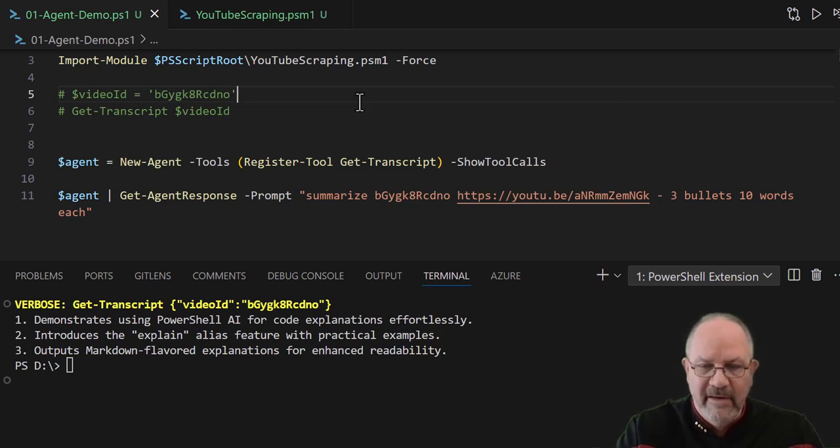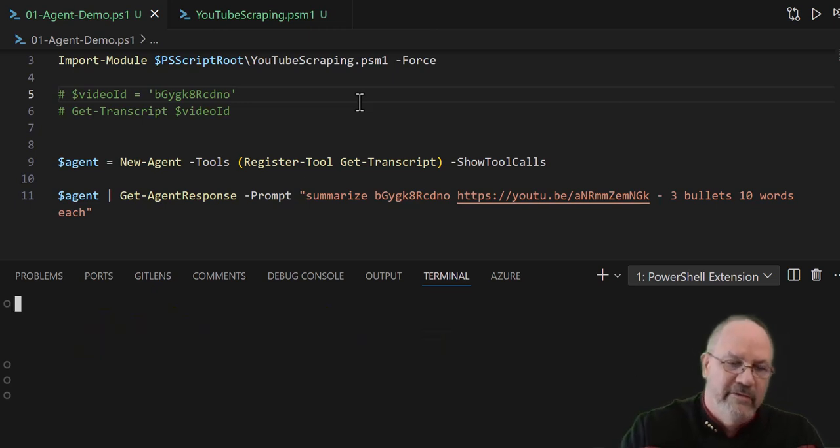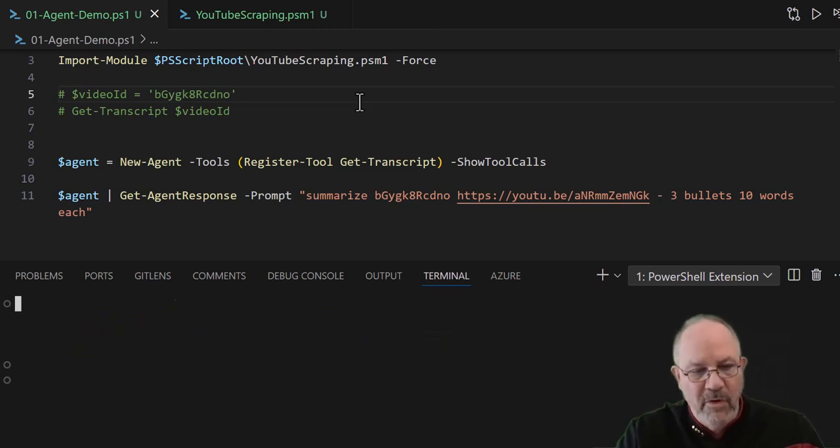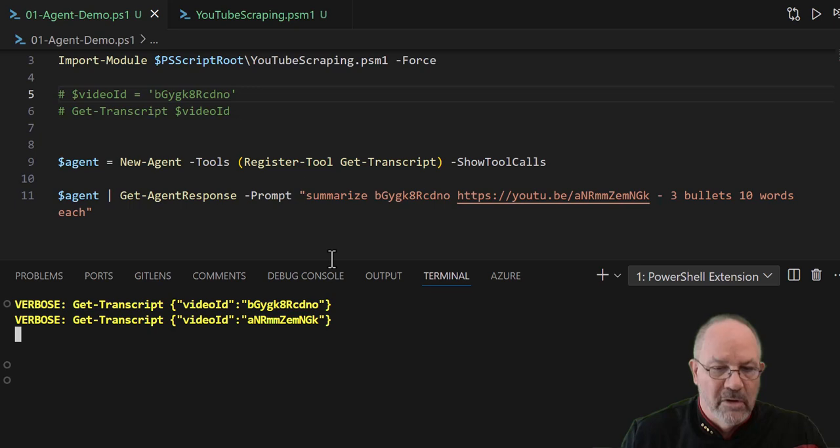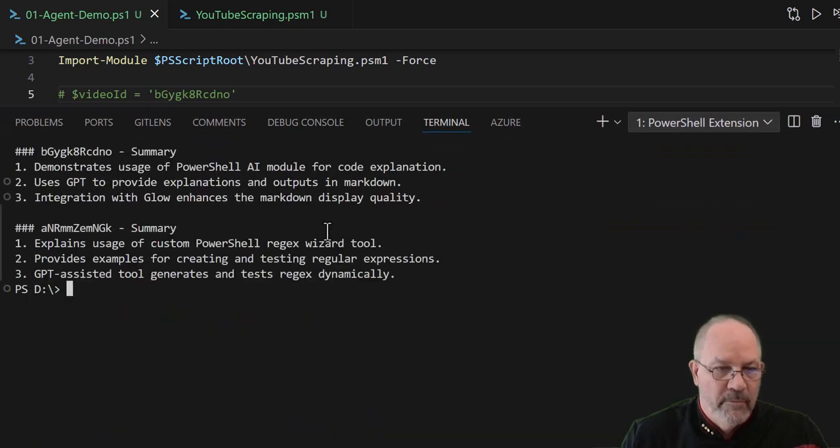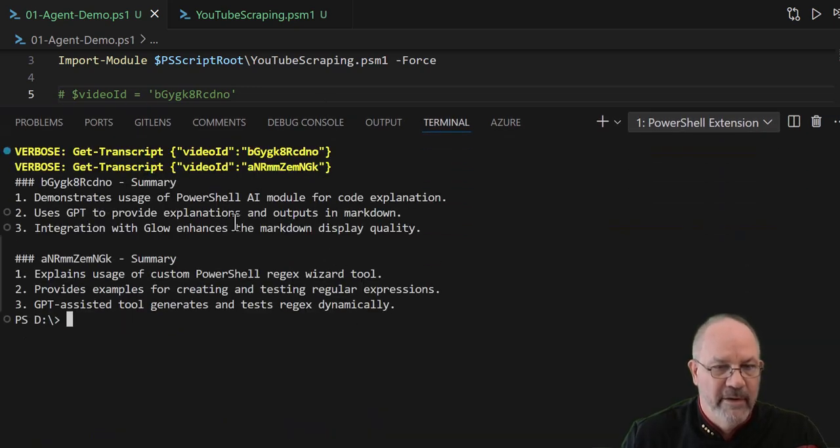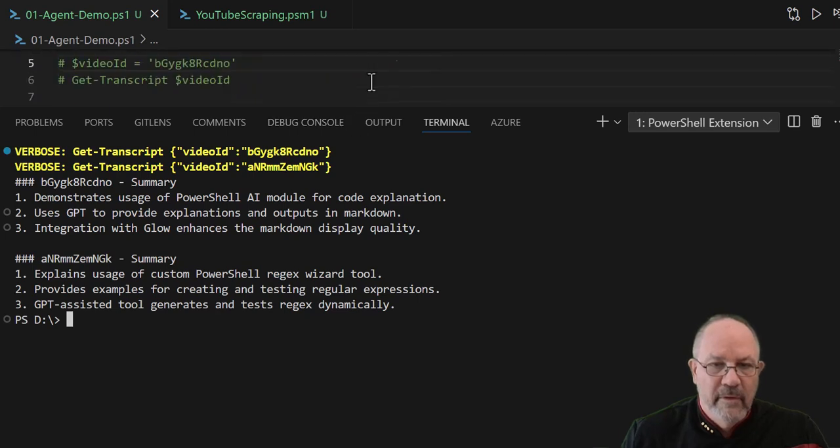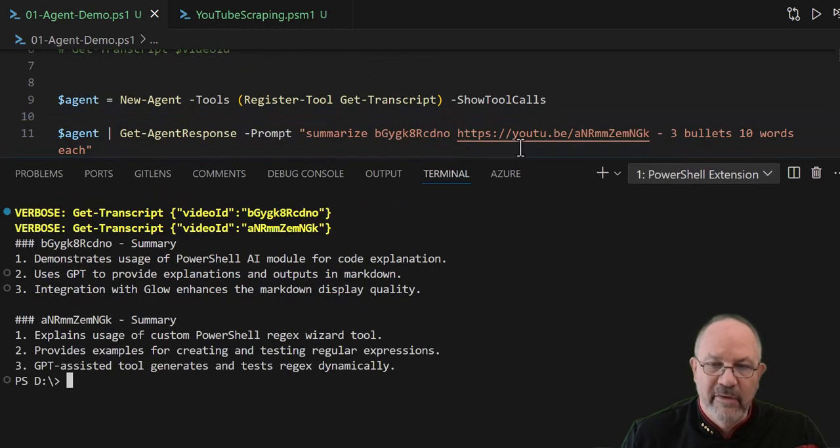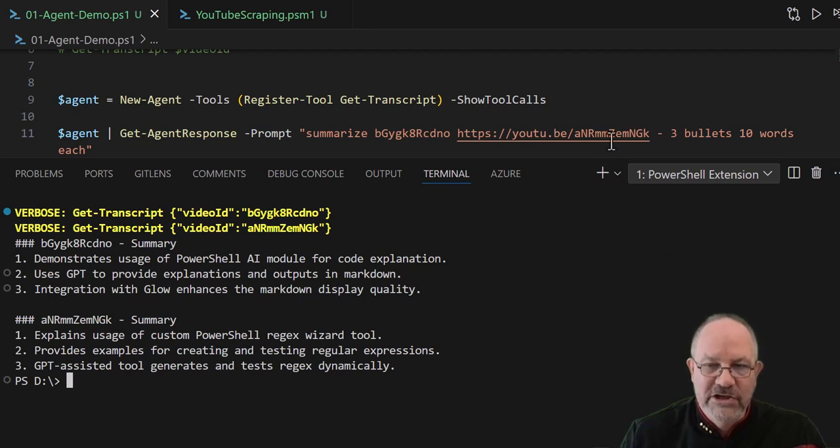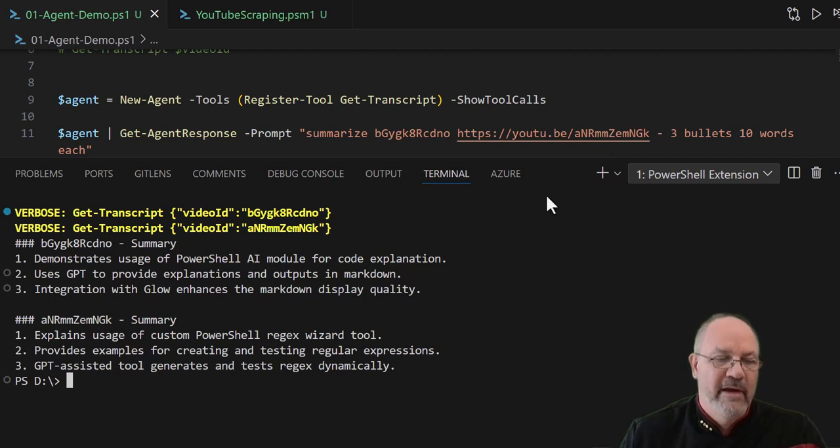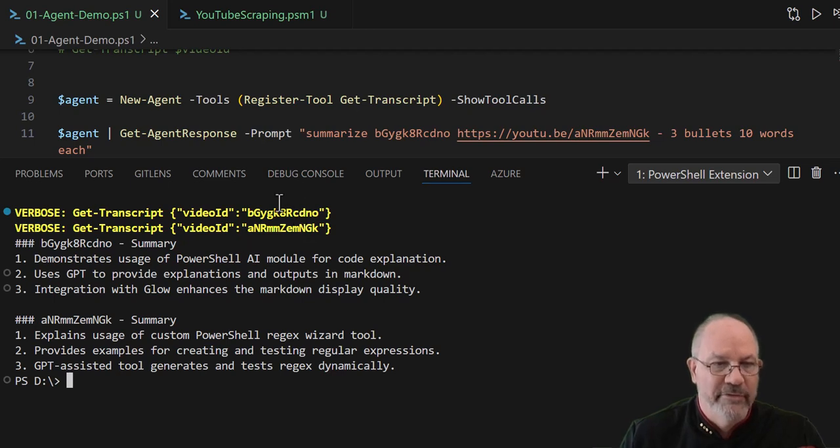So now, very cool. So AI actually figured out that the second one was in fact a YouTube video and it extracted itself on its own and extracted that video ID. And then it also said, hey, you're gonna call get-transcript twice and here are the two different ones, two separate calls.